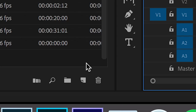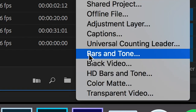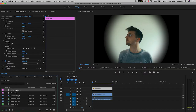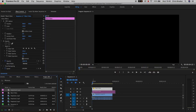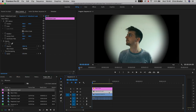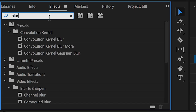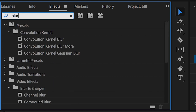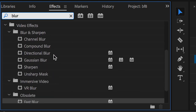Now we're going to create a new adjustment layer: go to New Item, Adjustment Layer, press OK, and drag the adjustment layer onto video layer 2. Select the adjustment layer, go into the Effects tab, search for blur, and drop Fast Blur onto the adjustment layer.